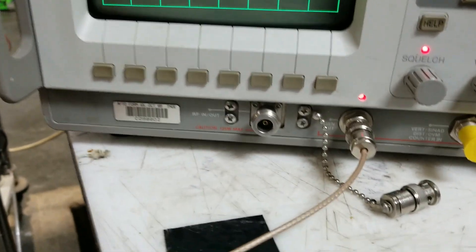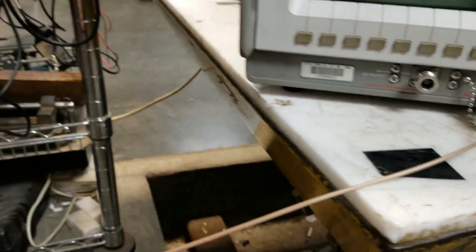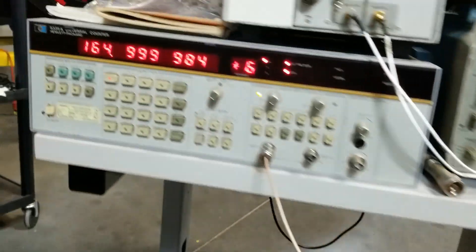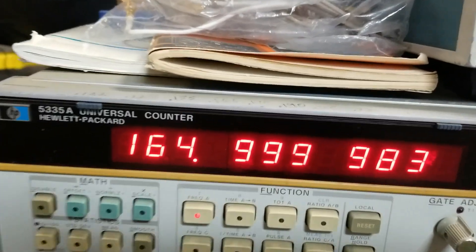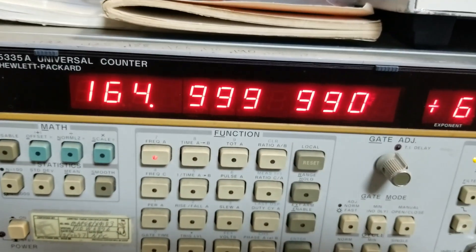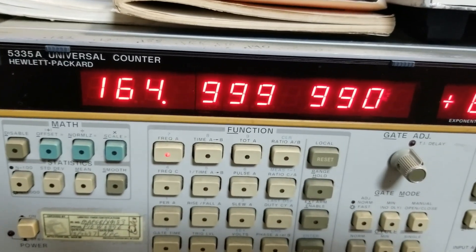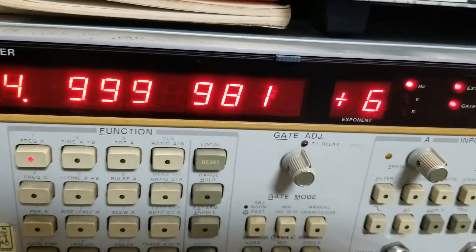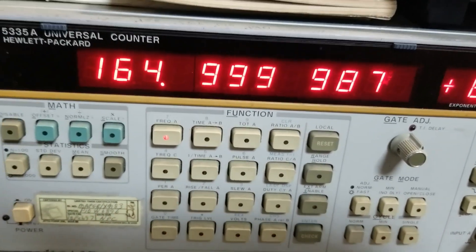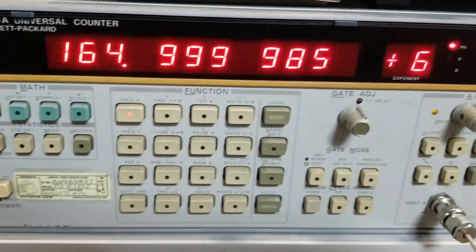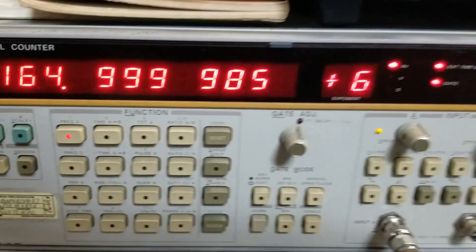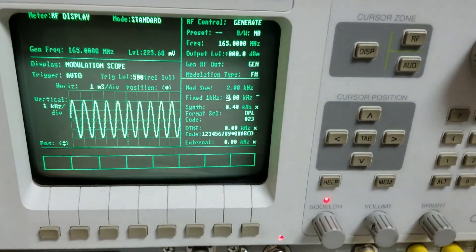I've got a cable hooked up on the output and go over to a universal counter, and I'm getting 164.999981. So it's very accurate output on this communications analyzer.